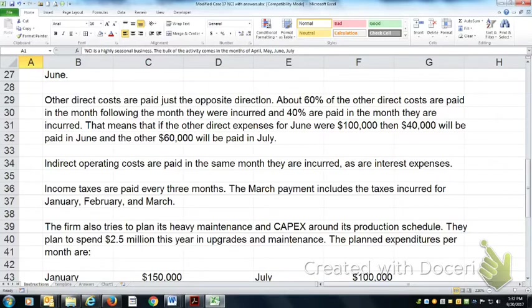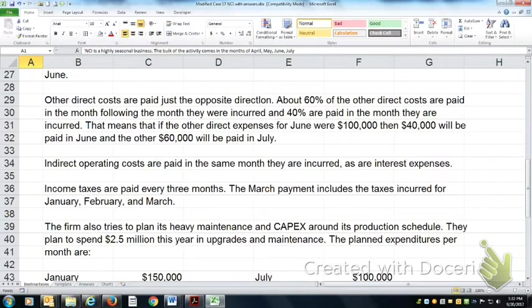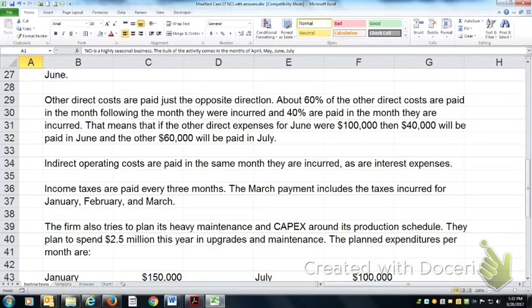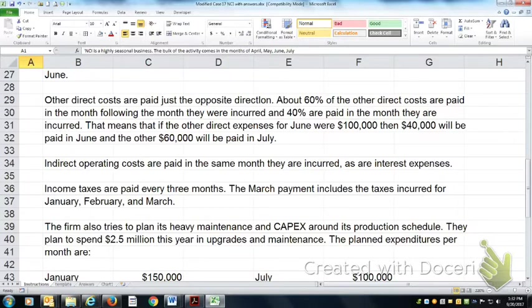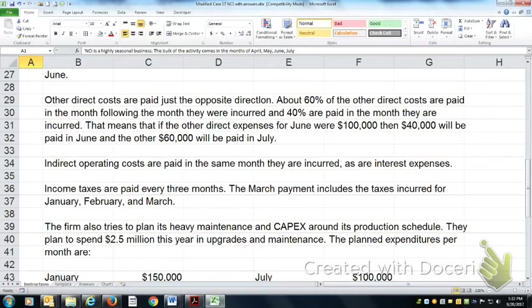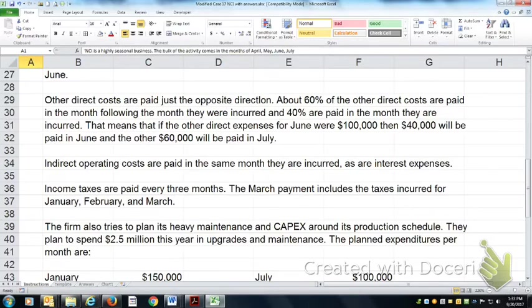We have some indirect operating costs - the light bill, the rent on the building. Those are paid in the same month that they're incurred, as are the interest expenses. Income taxes are paid every three months. They're incurred as you go, but you don't actually make the payment except every 90 days. So the March payment will include taxes for January, February, and March, or estimated income taxes.